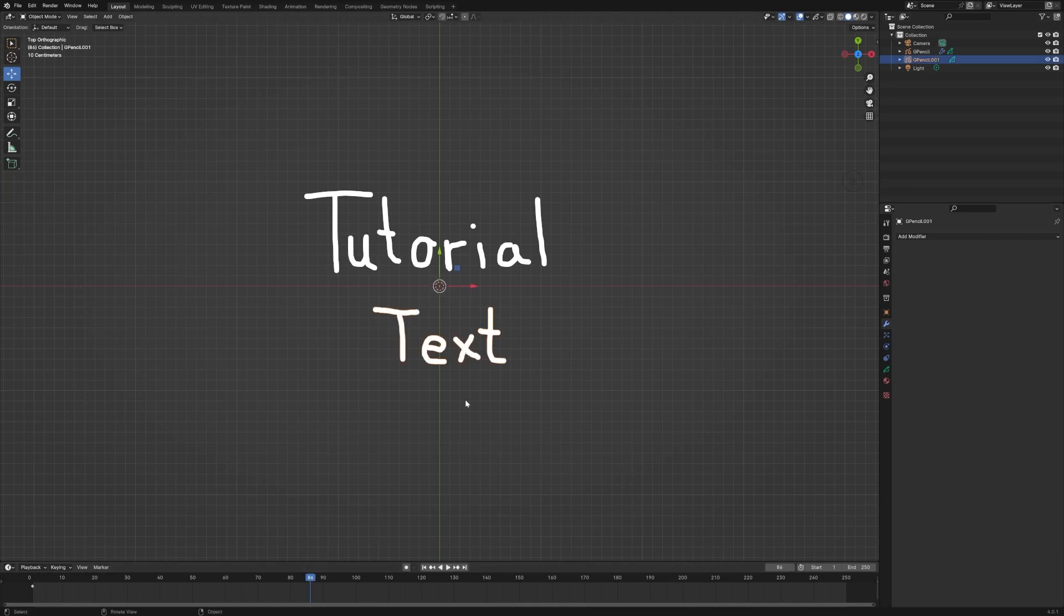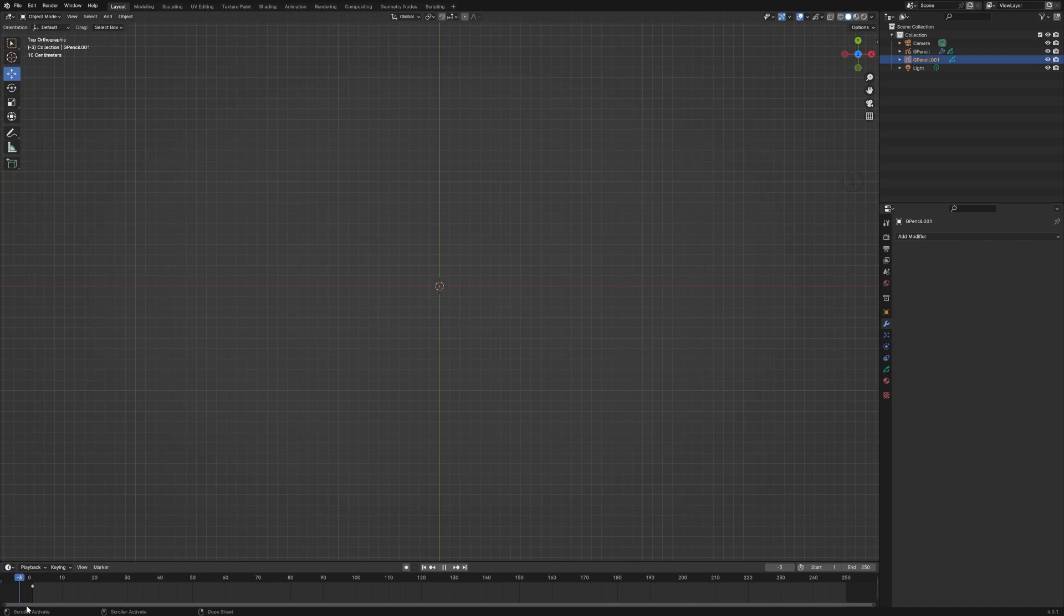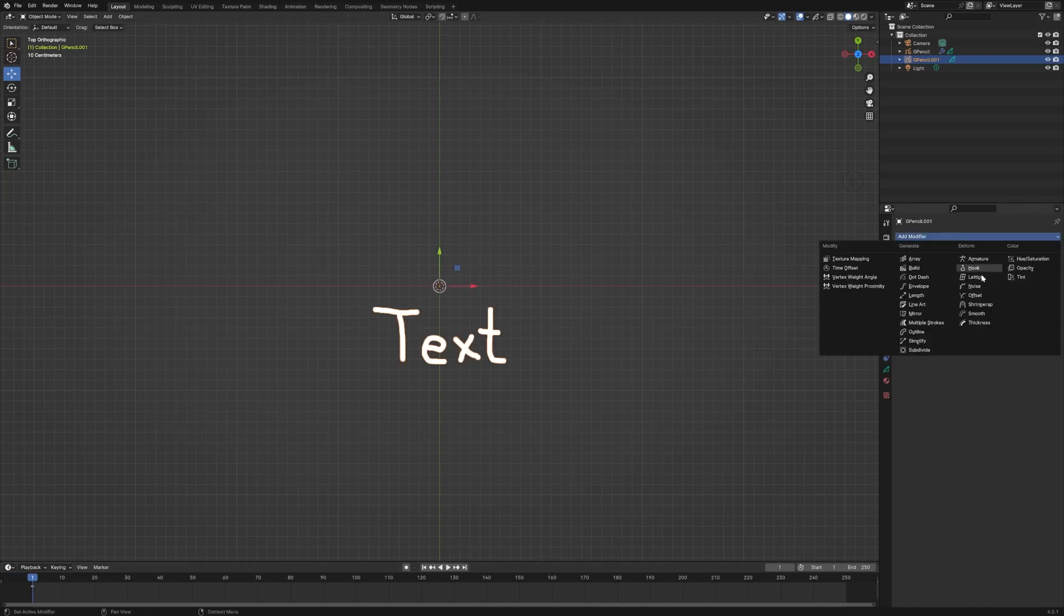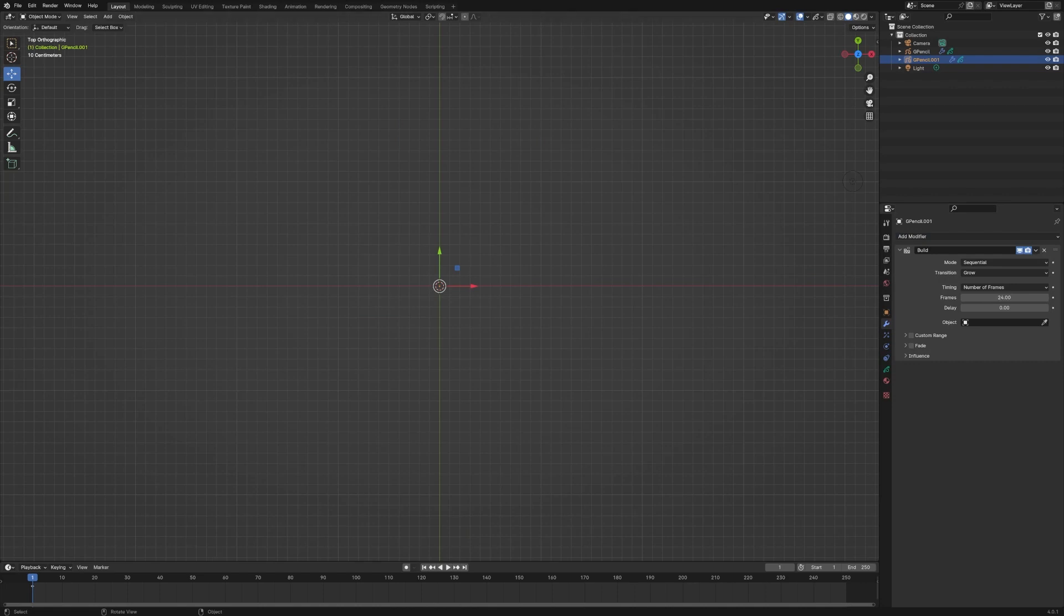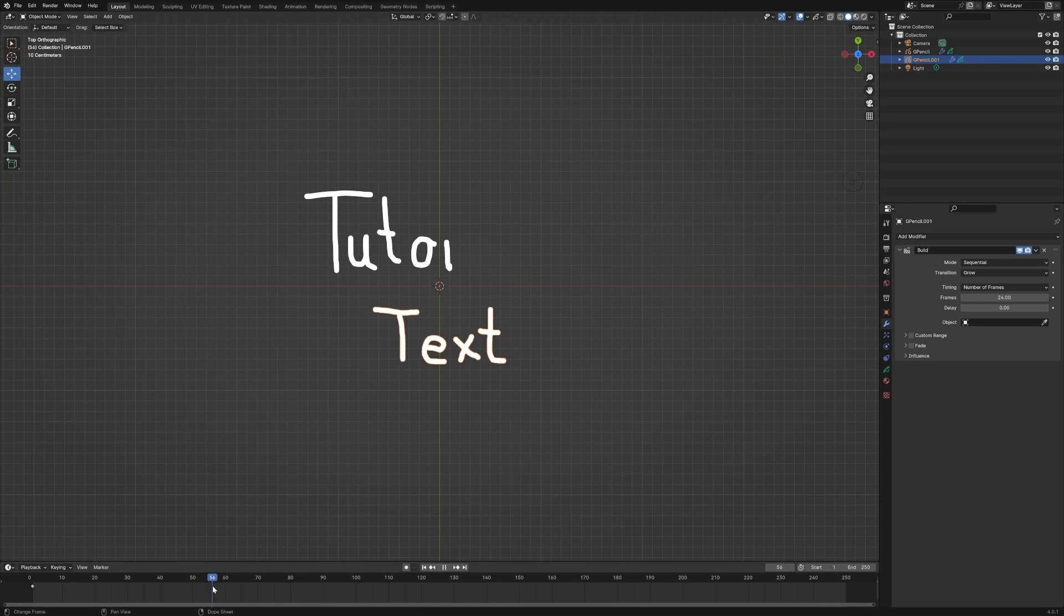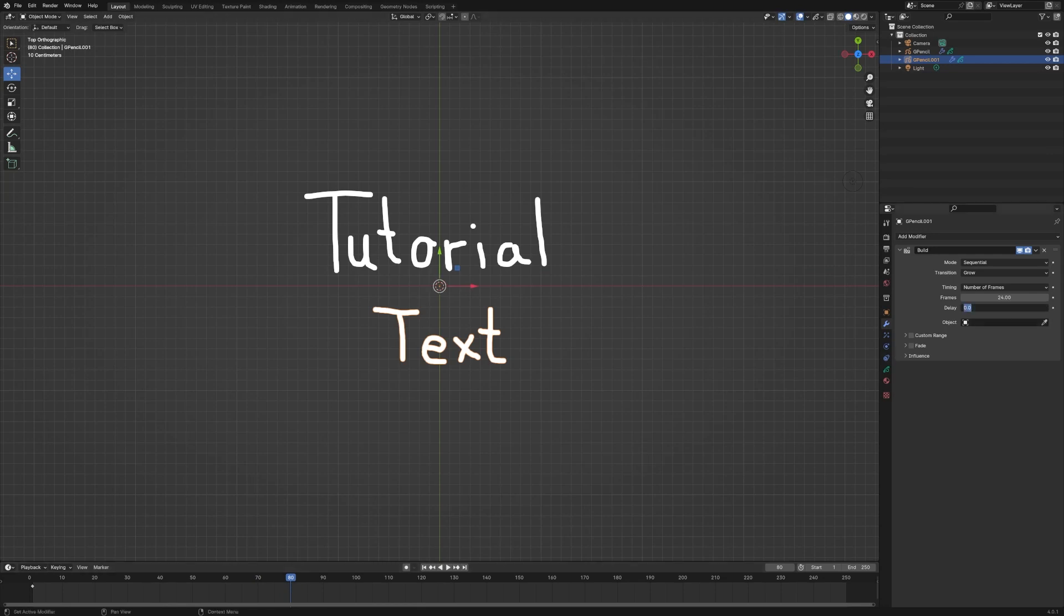Now let's choose the second piece of text. We want to go back to the first frame again, because we're going to add a modifier, build, and then we want the frames. This is a much smaller piece of text. So I'm going to set that to 24. And then we want it to start right a little bit after the first one finishes. So let's find out where that happens. Here we are. So let's go to like frame 80 and have it start there. So there's just a slight delay.